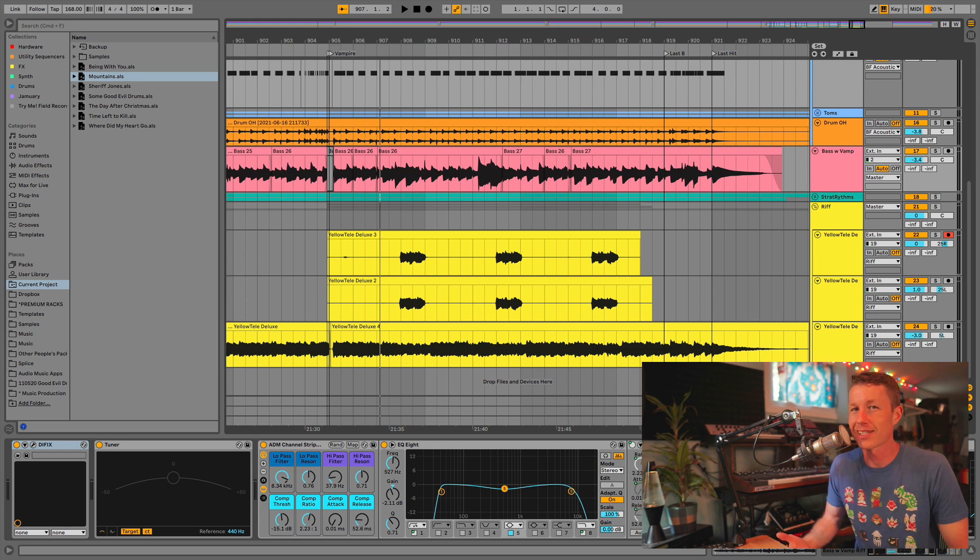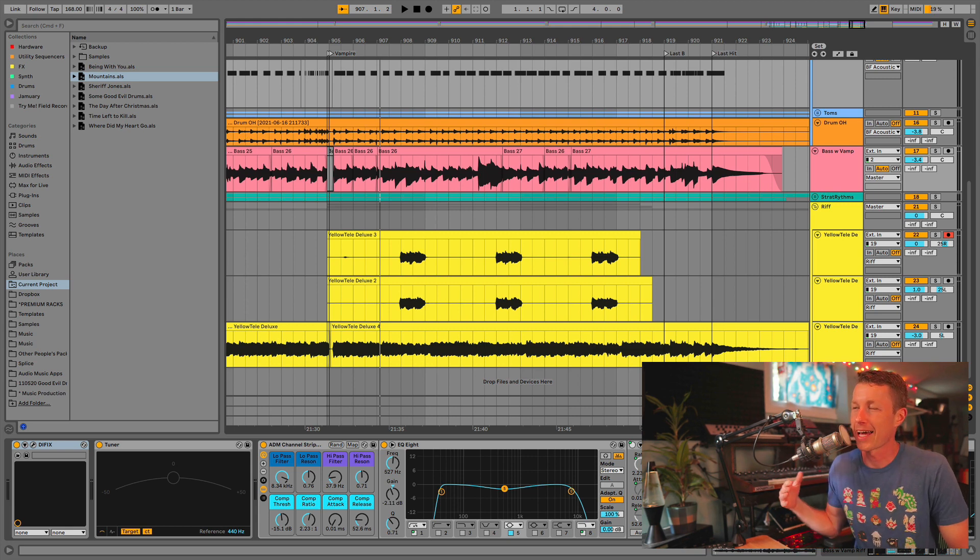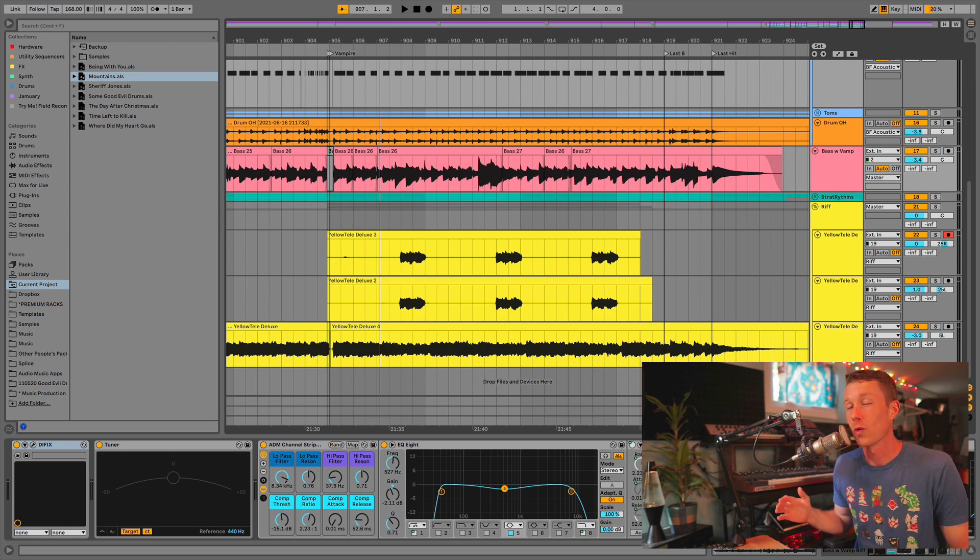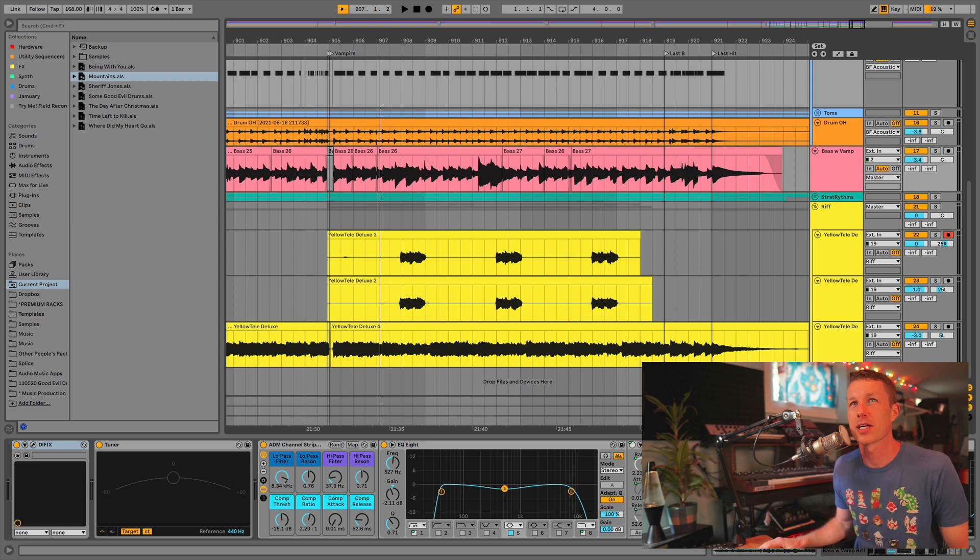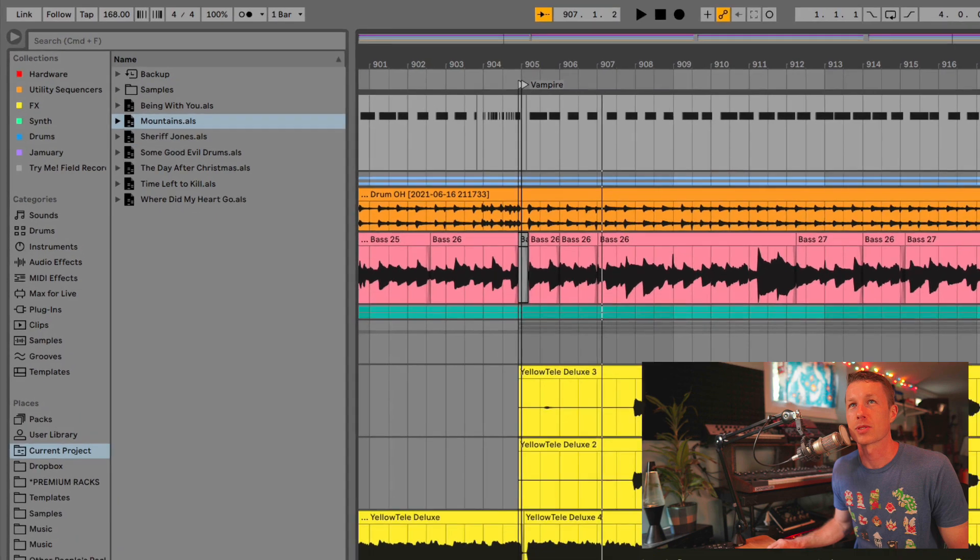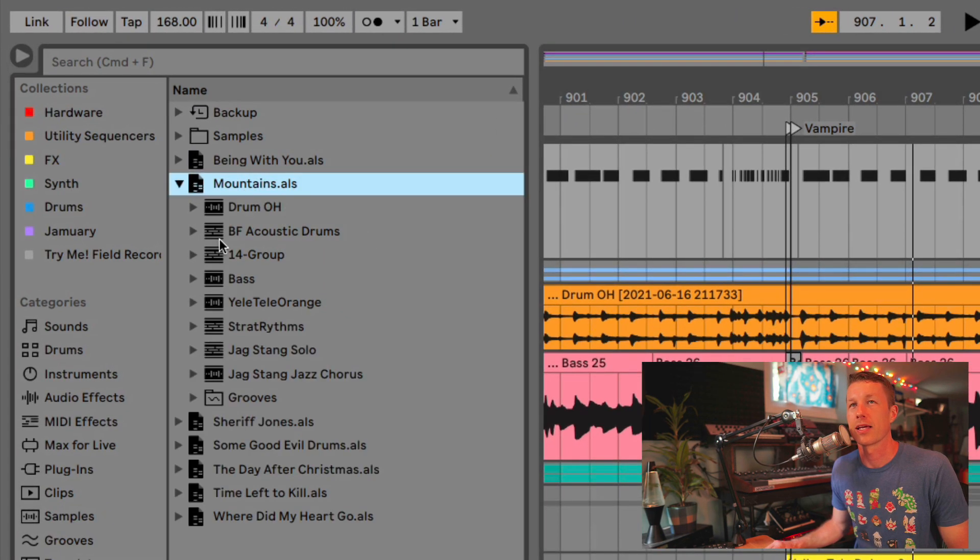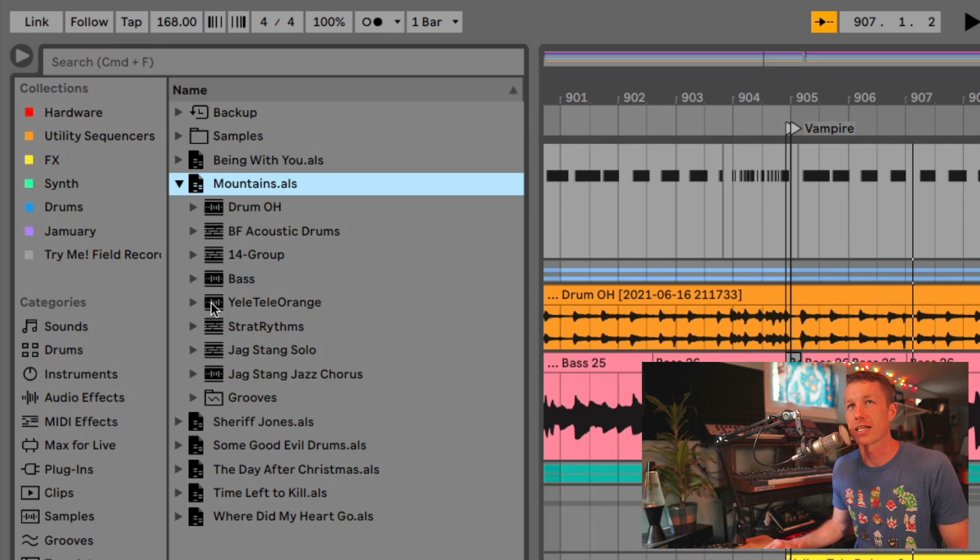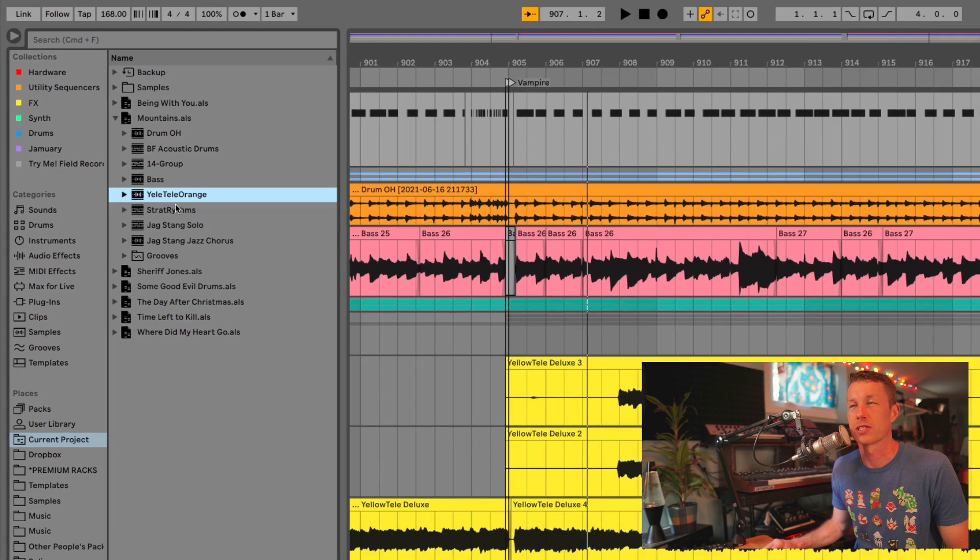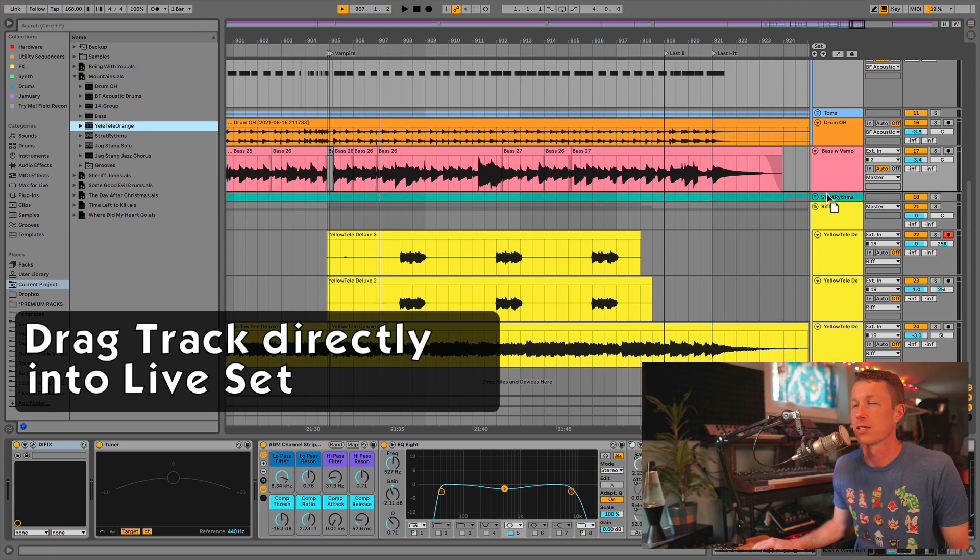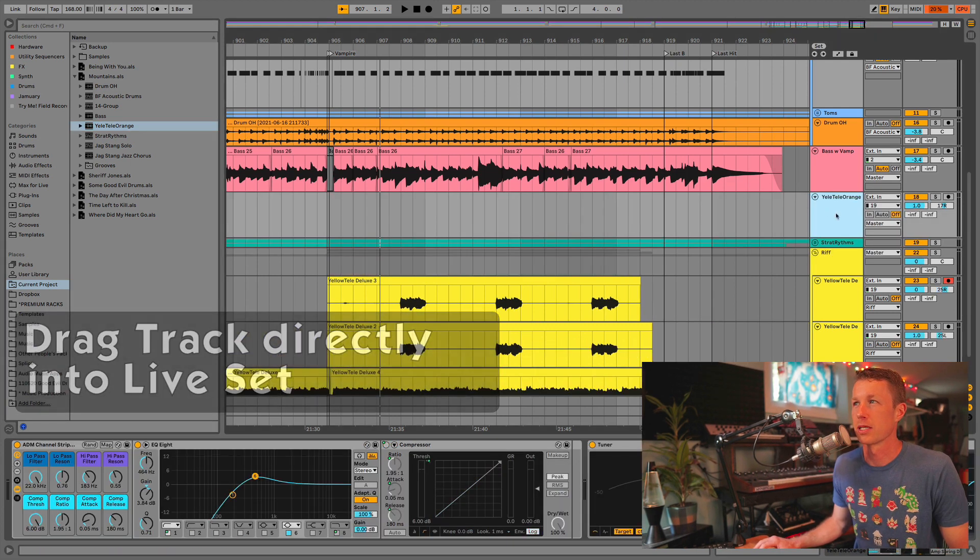We just did it on a song before, and rather than having to set up the track over again and go through everything and make sure everything's right, we can just take that track from another project. So I'm going to go into my browser under this song called Mountains, and I'm looking for the Yellow Tele Orange, which is the track I used to record this bass overdub.